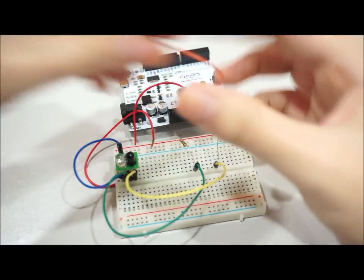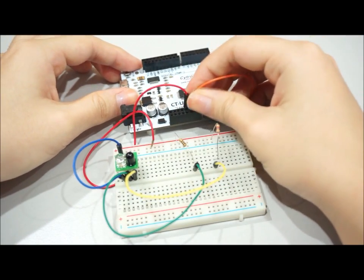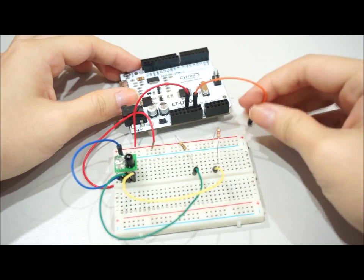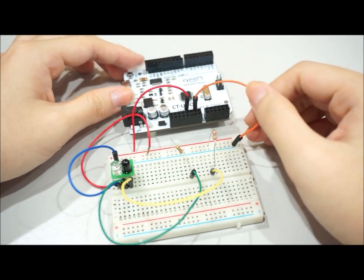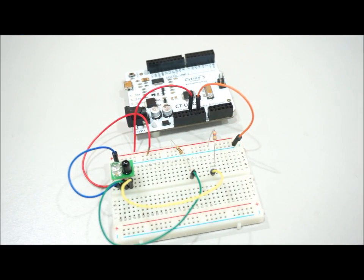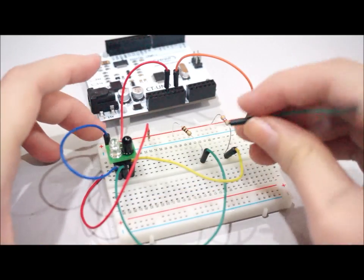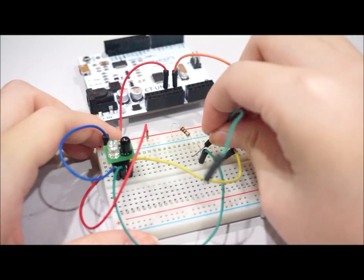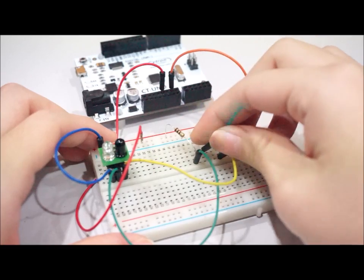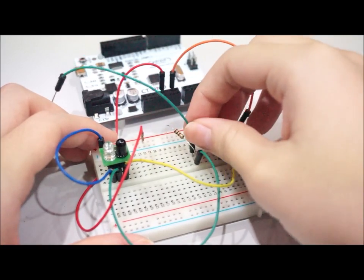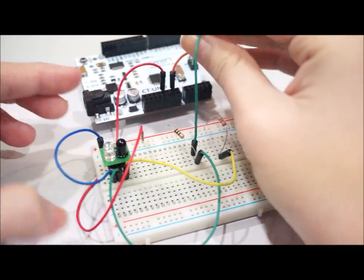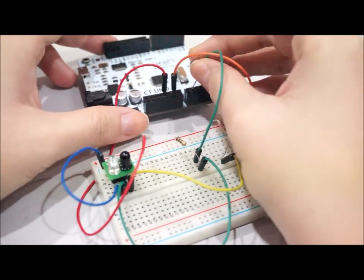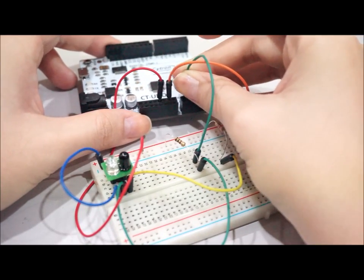With this, the connection is complete. Now, to observe the analog value of the sensor, I connect the receiver pin to A0 on the analog pin.